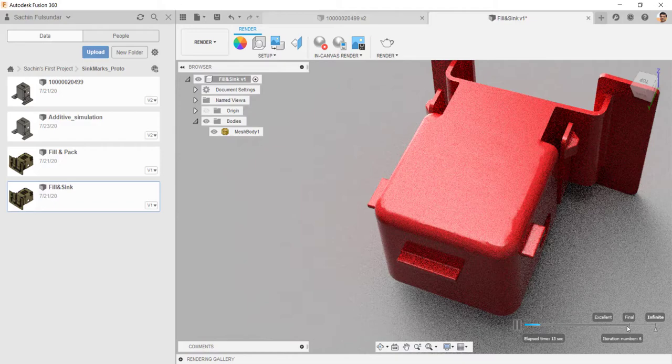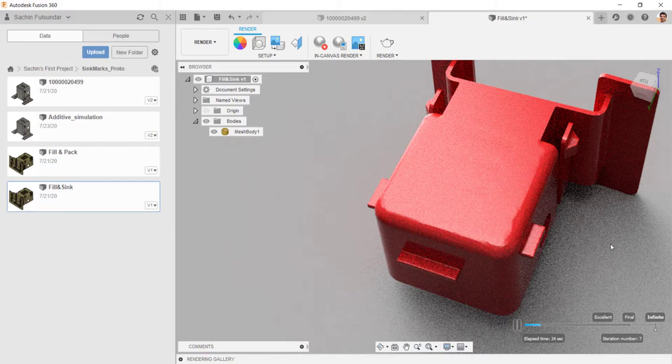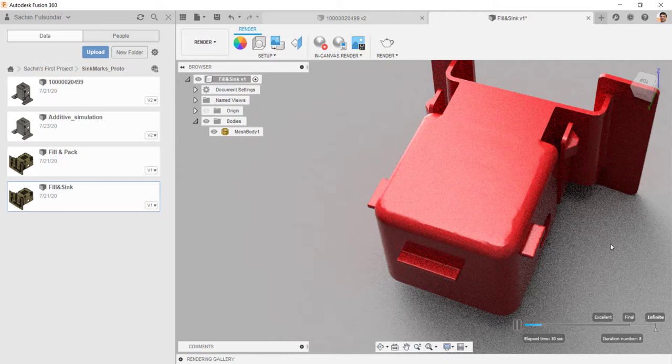Canvas will altogether happen on the local computer. And then you can do it to the excellent, final, or infinite. It all depends upon your hardware and Fusion 360 would be needed for the installation. Then you can start the rendering. For rendering, you don't need any cloud credit.